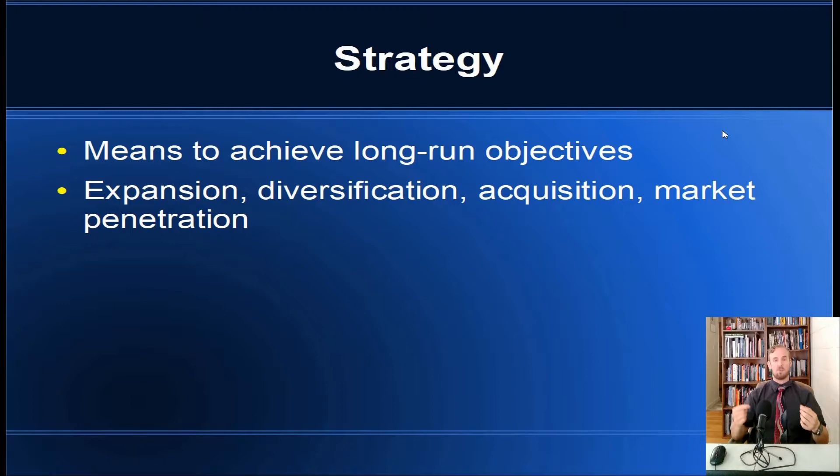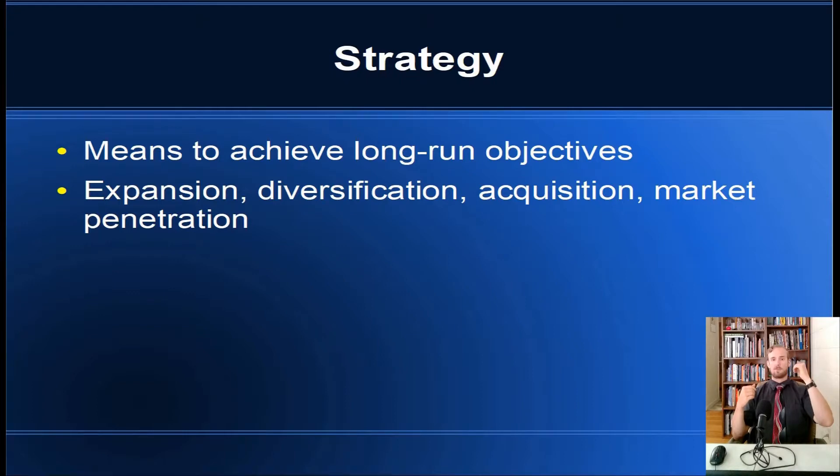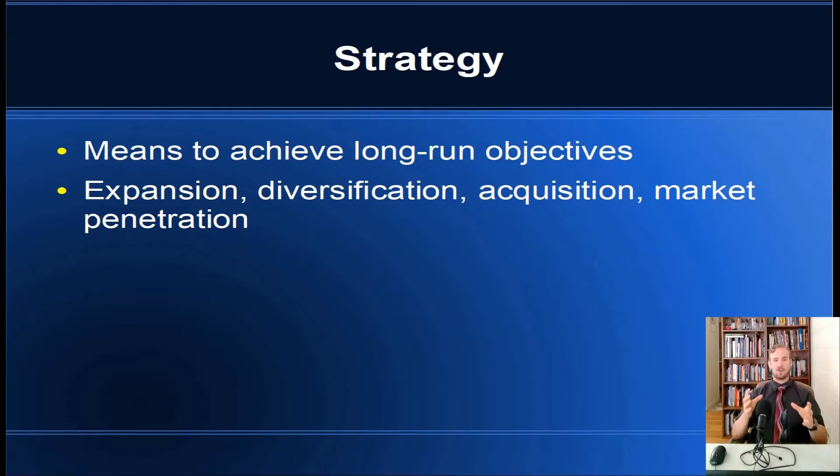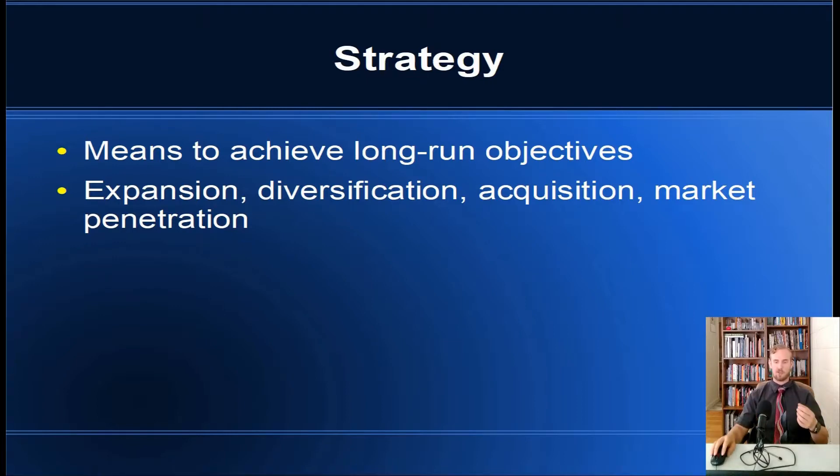Now how do we achieve these long-term objectives? We achieve them through strategy. Going back to the example, our mission is to be the best consumer products company in the world, our long-term objective is hit 50% market share in North America, and the way that we're going to do that is through diversification or acquiring competing firms. There's a couple different ways we can do this, but that's the strategy.